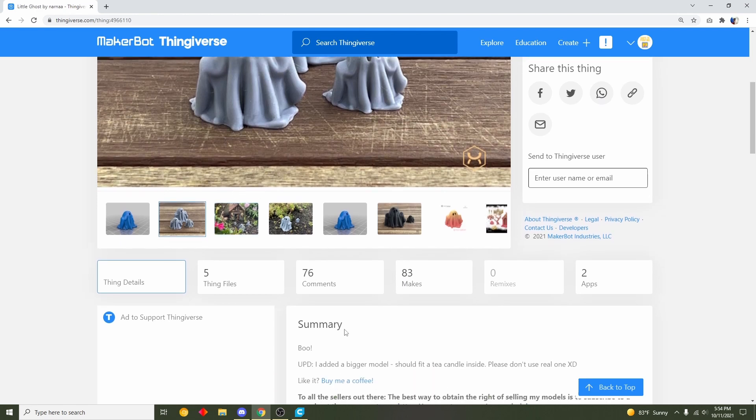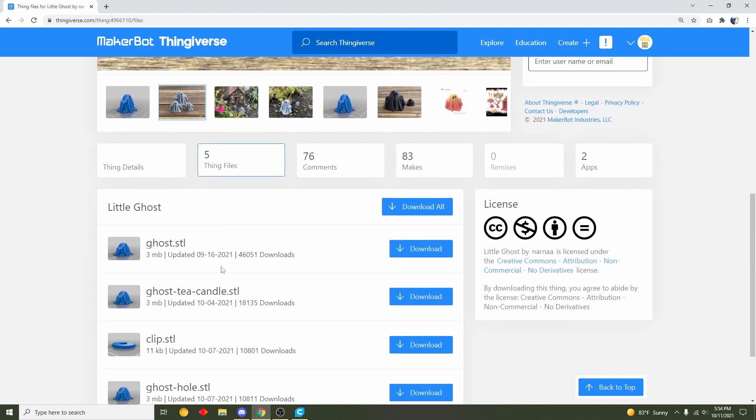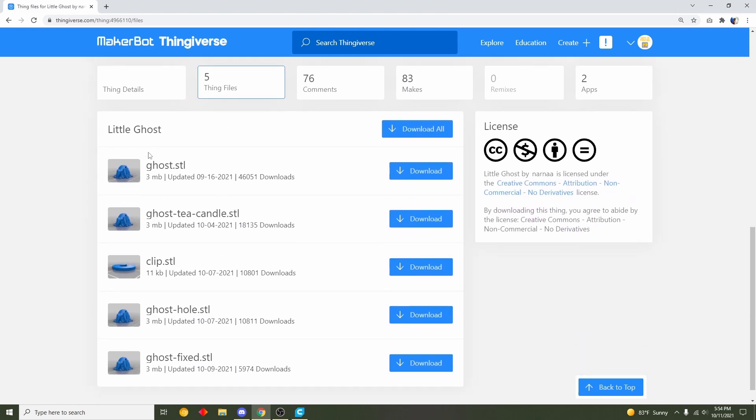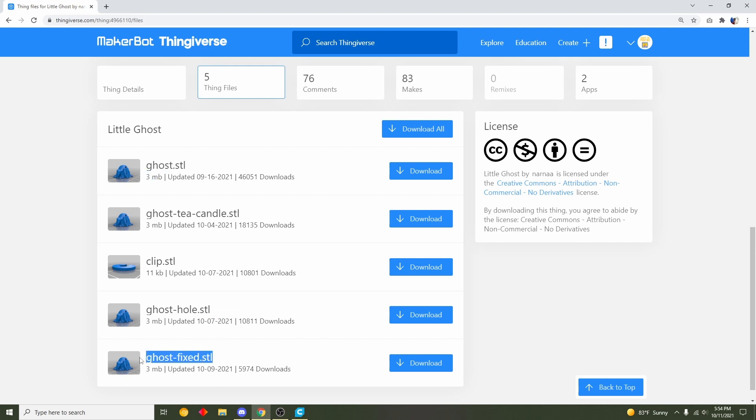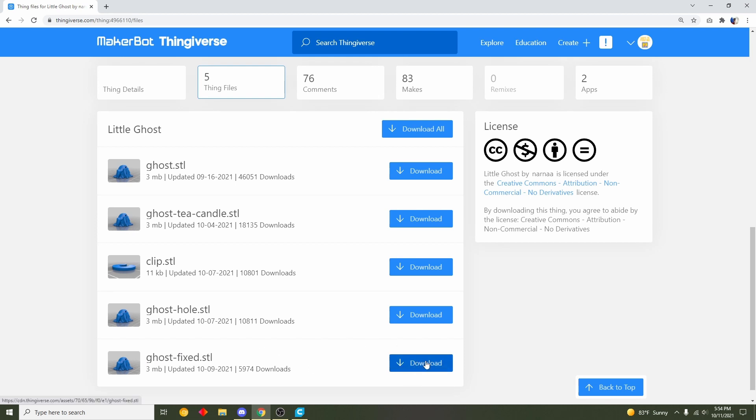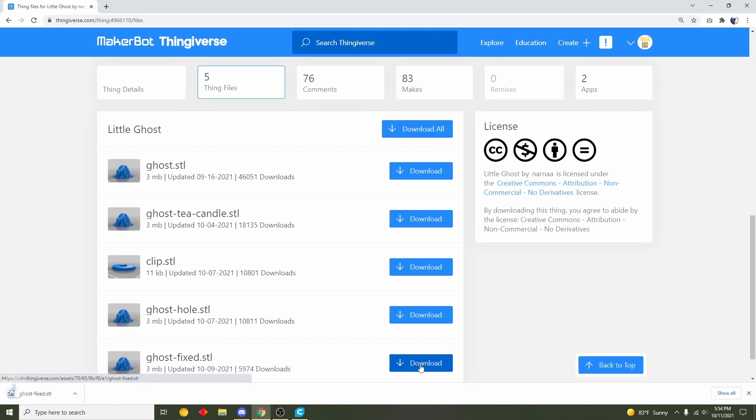After we're done reading that, let's go over here to thing files and here we have a bunch of little files we can print. Now I'm going to teach you how to print the basic one which is ghost STL, but it looks like they also uploaded a ghost fixed. This is just an updated version, so let's go ahead and just download the most updated and recent model by clicking this blue download button.